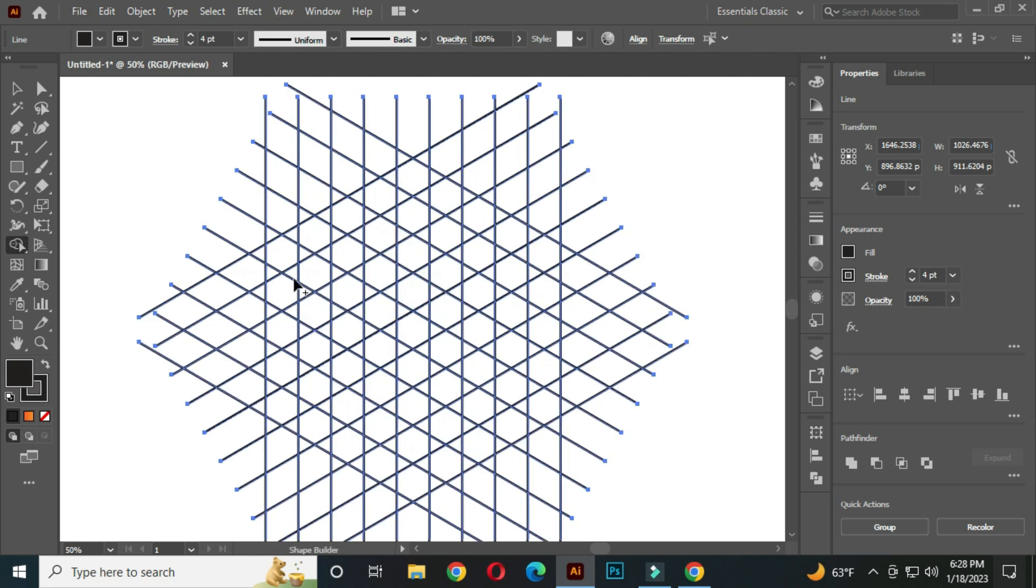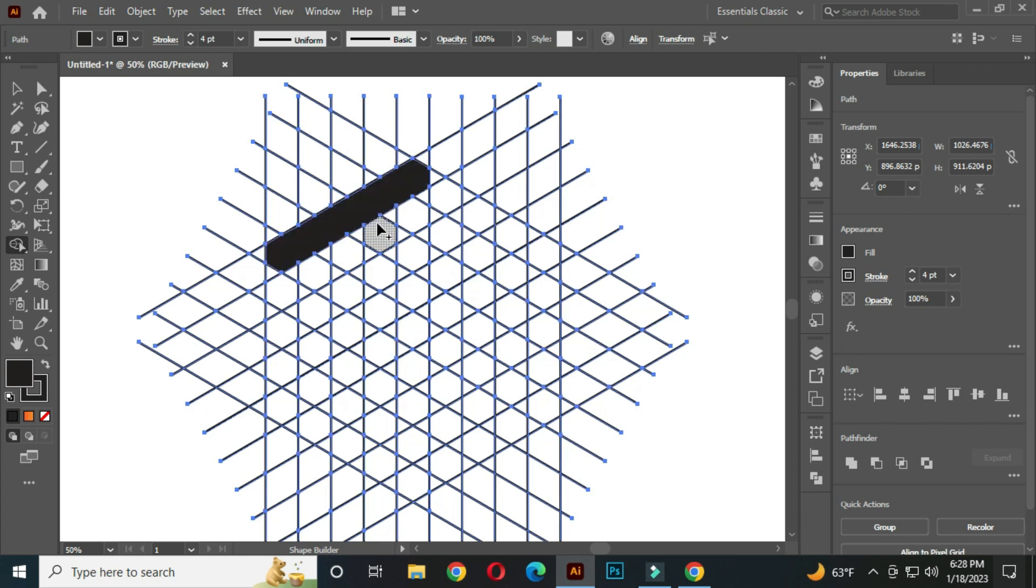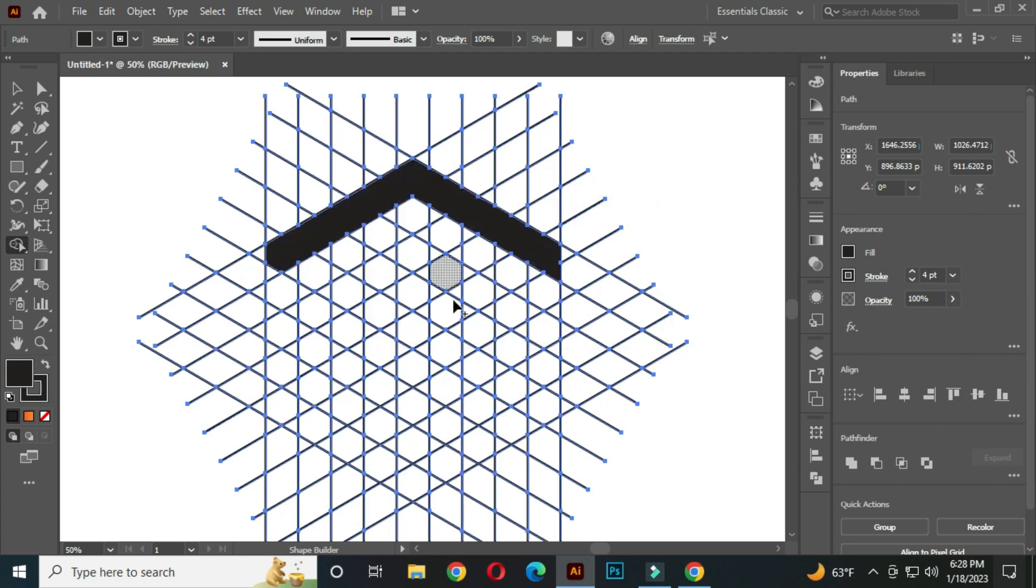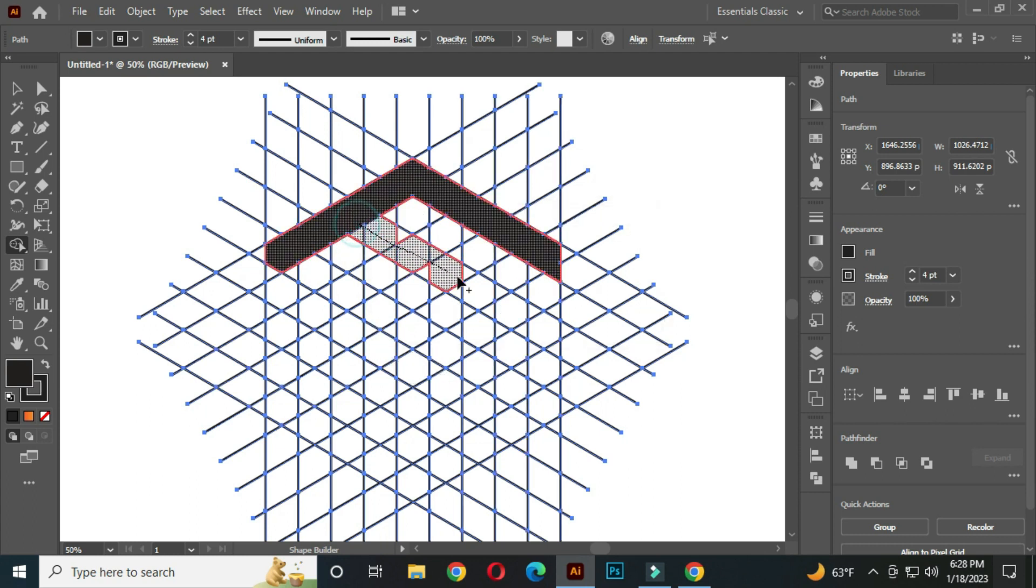After that, click and drag to join these parts. Join every small part carefully. Hold the space bar to activate the hand tool, so you can move the artboard.